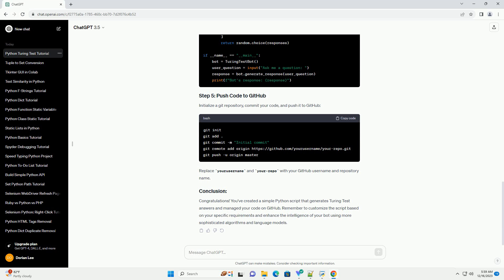Congratulations! You've created a simple Python script that generates Turing Test Answers and managed your code on GitHub. Remember to customize the script based on your specific requirements and enhance the intelligence of your bot using more sophisticated algorithms and language models.